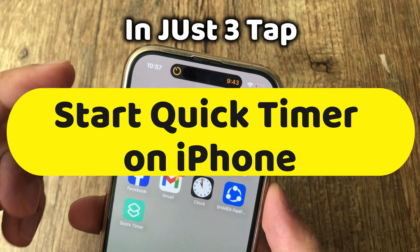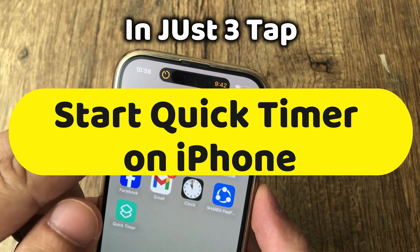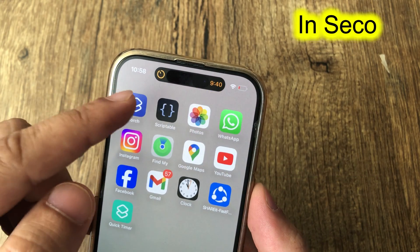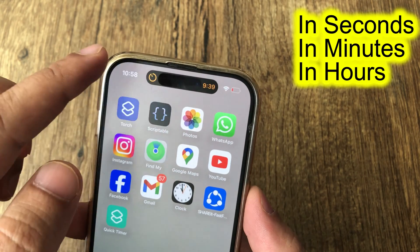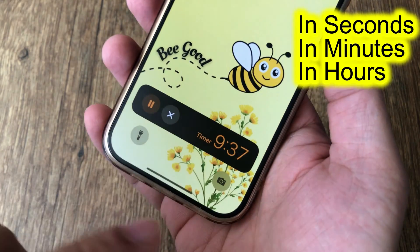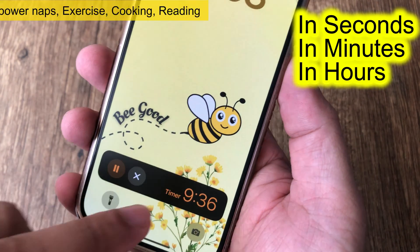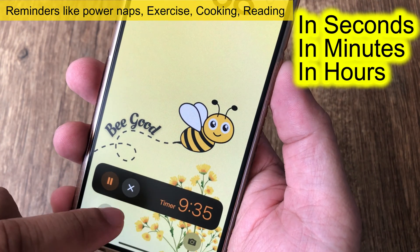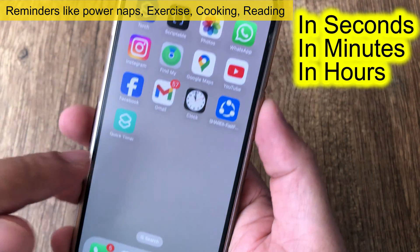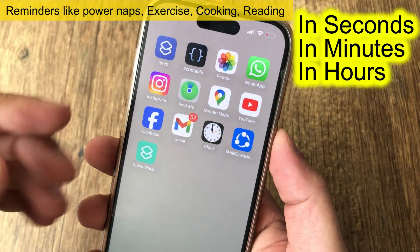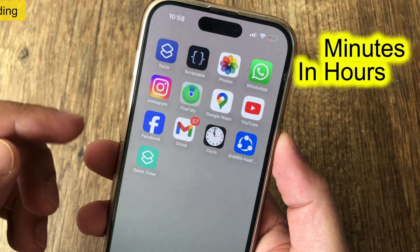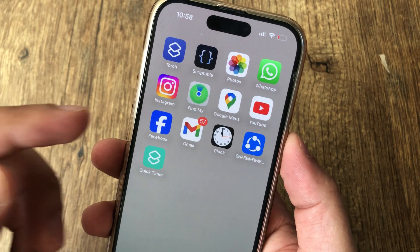Hello friends! I will show you how to set the timer very quickly on the iPhone for a specific interval in just 3 taps. Use a timer for reminders like power naps, exercise, cooking, reading, and other routines as quickly as possible.